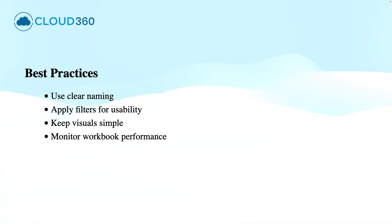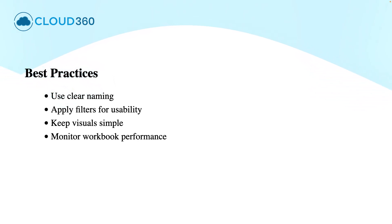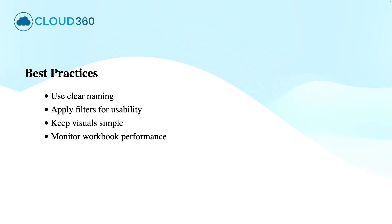Talking about the best practices to use these workbooks, you should keep your workbooks clean and efficient by using clear naming conventions, smart filters, simple visuals and monitoring their performance regularly.